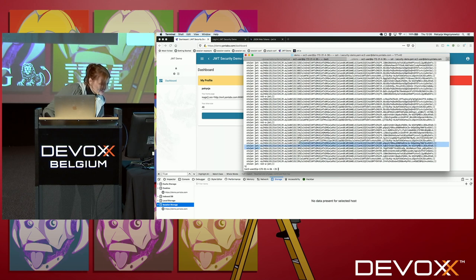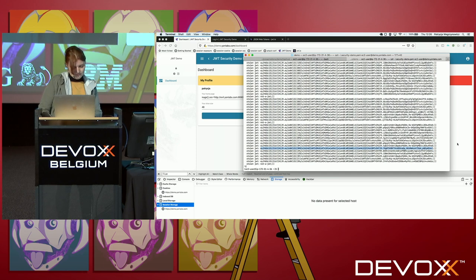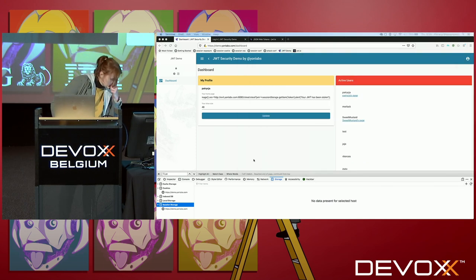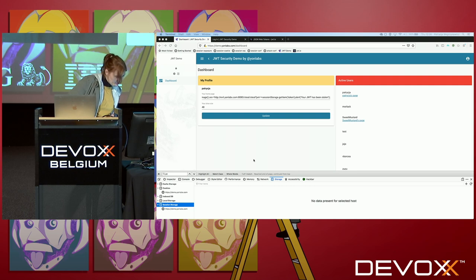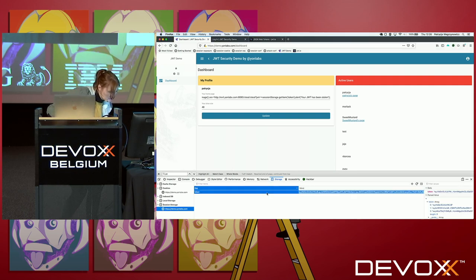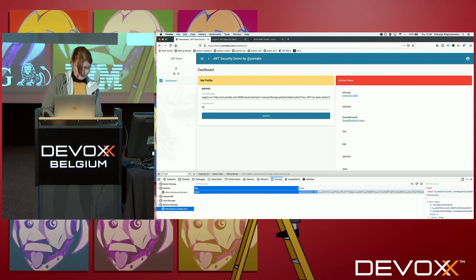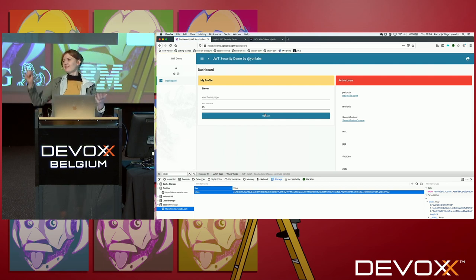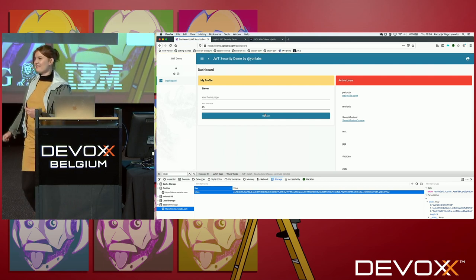We will try this one. And we will see who is the lucky person — we have Steven. Steven, thank you for your cooperation. Without you, my demos would be a failure.